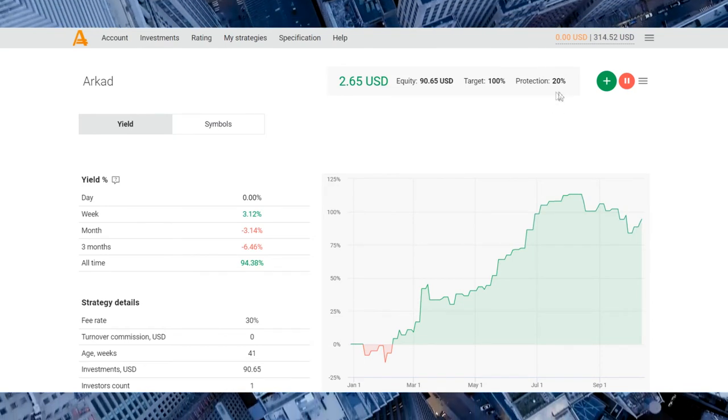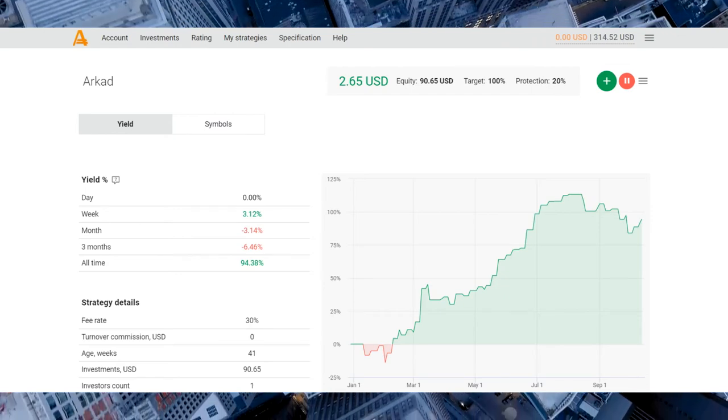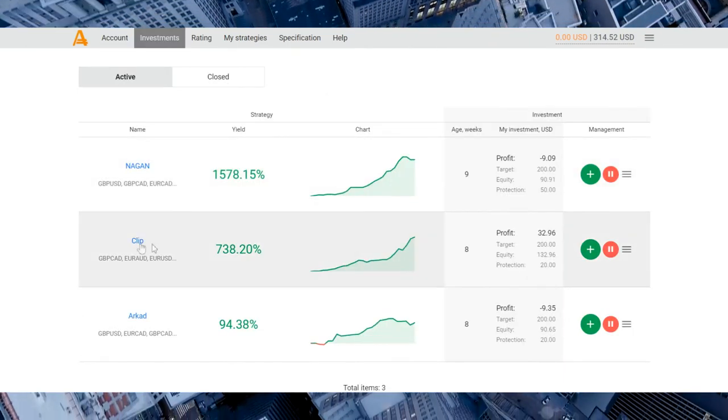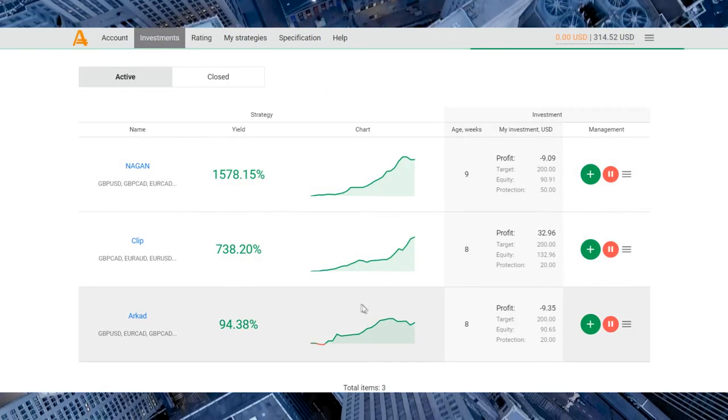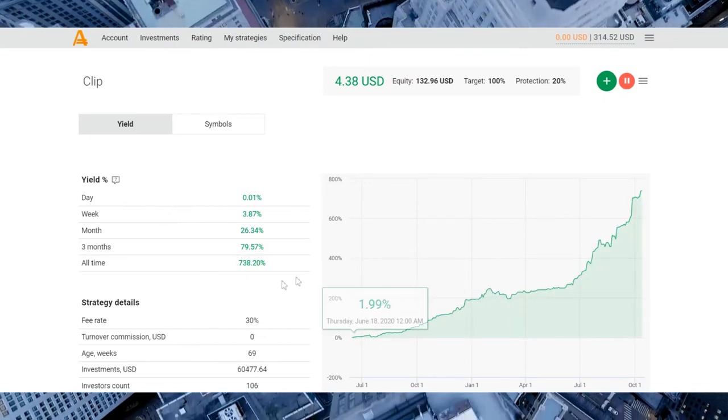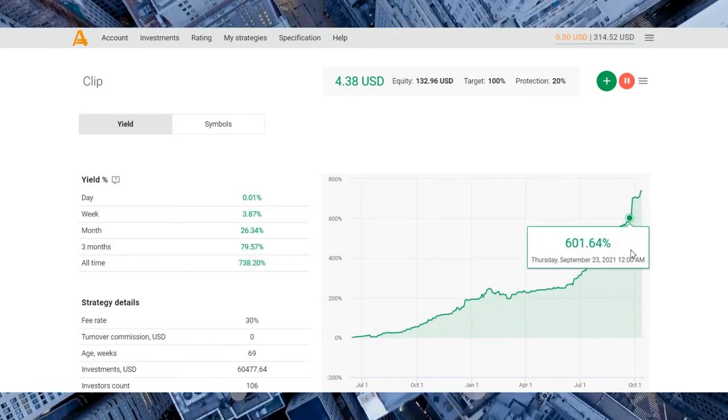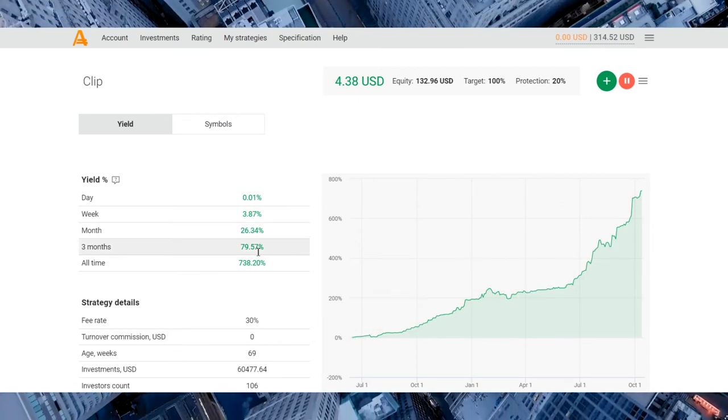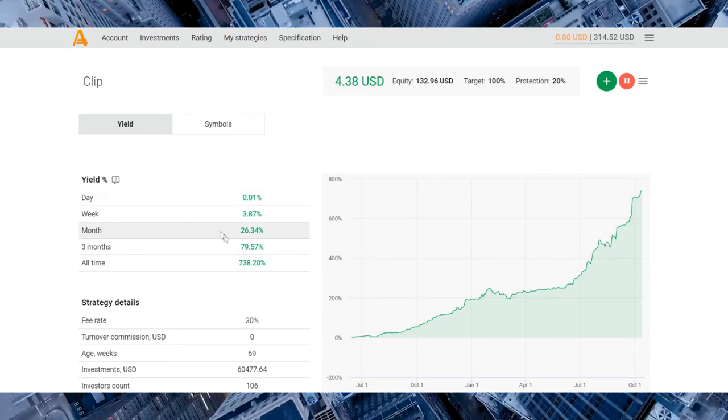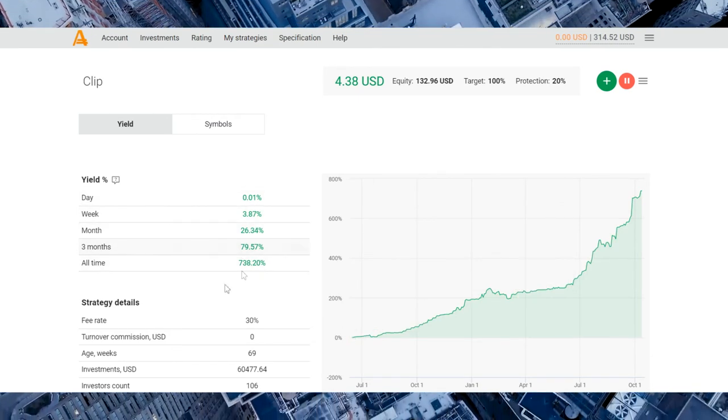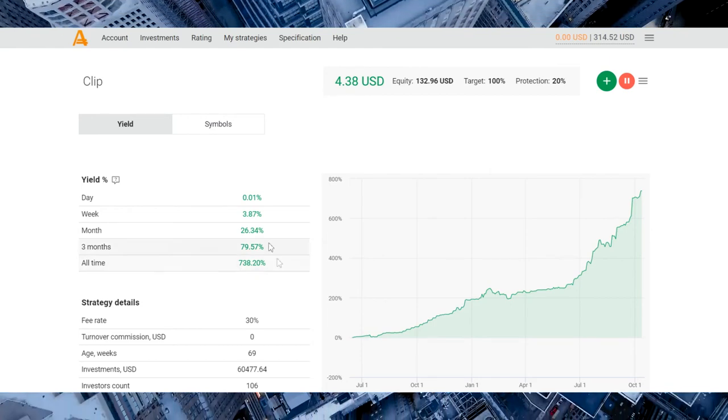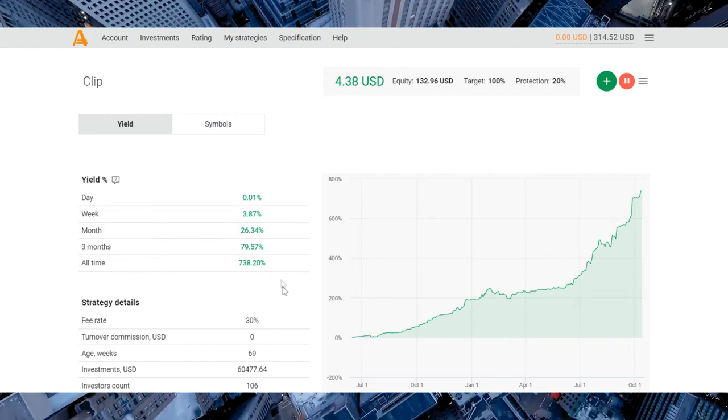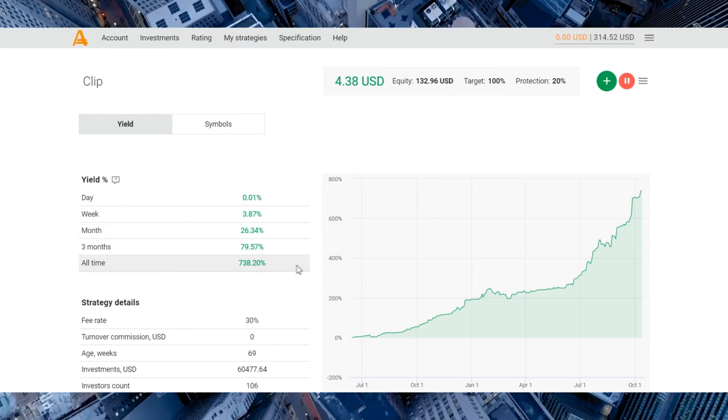Let's look at the main profit strategy, it's the Clip strategy. And you see that it's great results. There is almost green day, week, month, three months, all the time. So they continued to earn money for their investments.